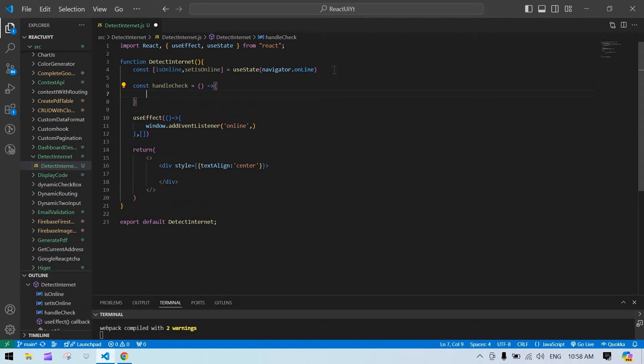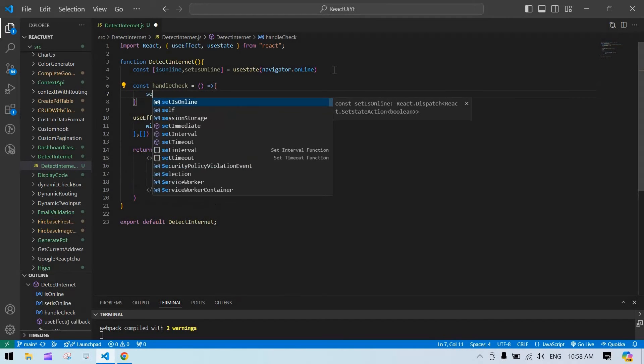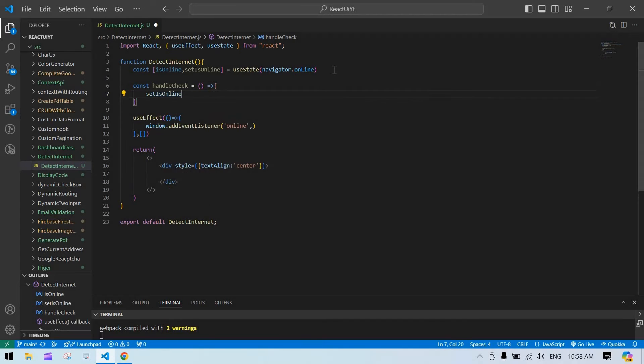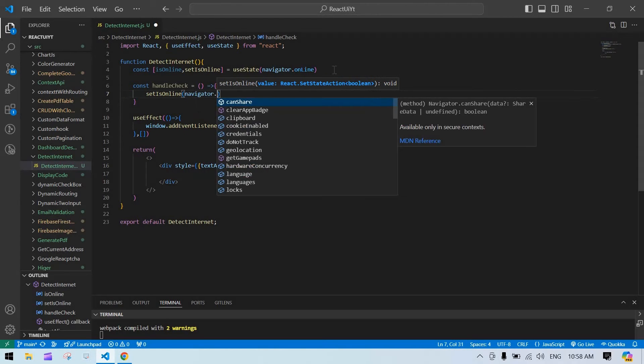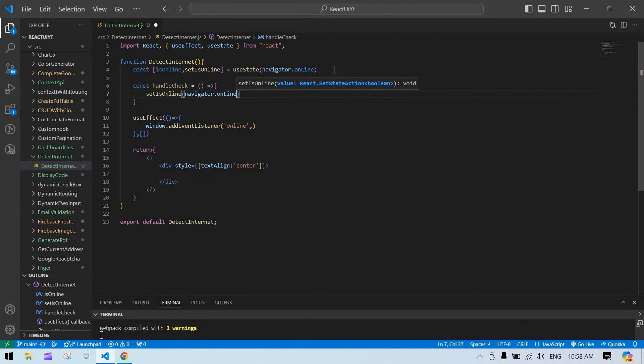Inside this function I'm going to set online is navigator.onLine, and I'm going to call this function.